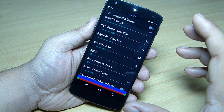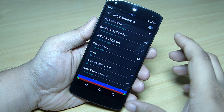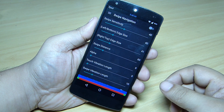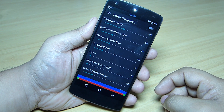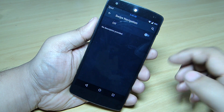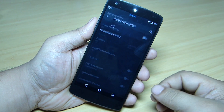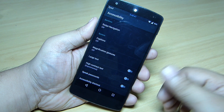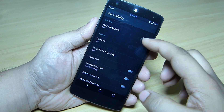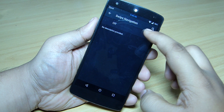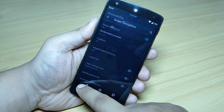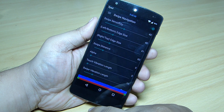After installing the application, go inside it and grant the superuser permission — it will give you a pop-up when you launch the app. Then toggle on the option available here, and you'll be taken to your Accessibility settings where you go into Swipe Navigation and toggle that option on as well.